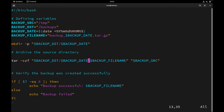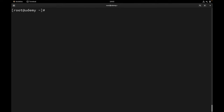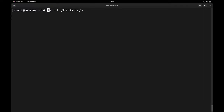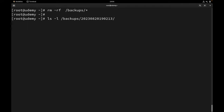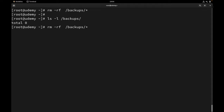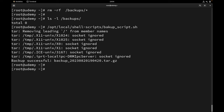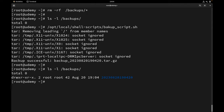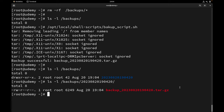Let's save the file. I'm going to first remove everything under backups using rm -rf, so it's now empty. Running the script one more time — it is successful! Let's check backups: yes, we have the directory, and under it we should have the tar file. We tested our script and it is successful.